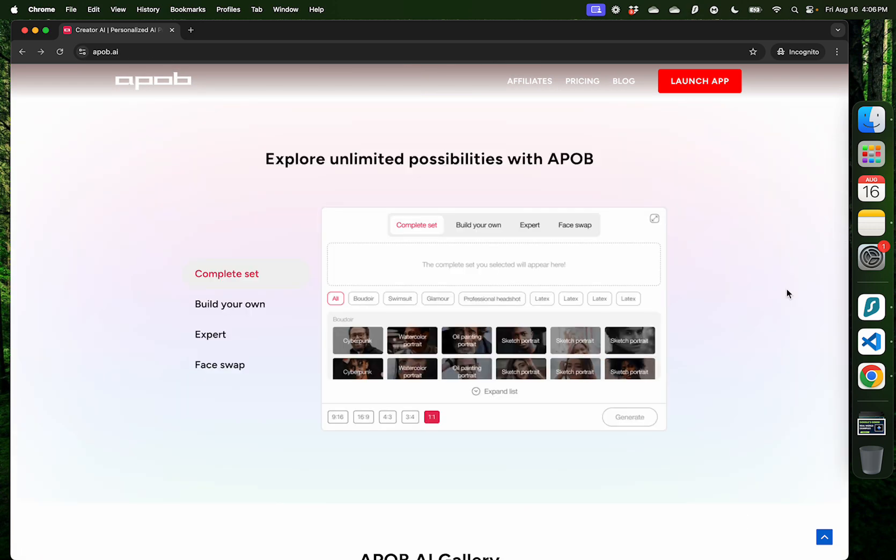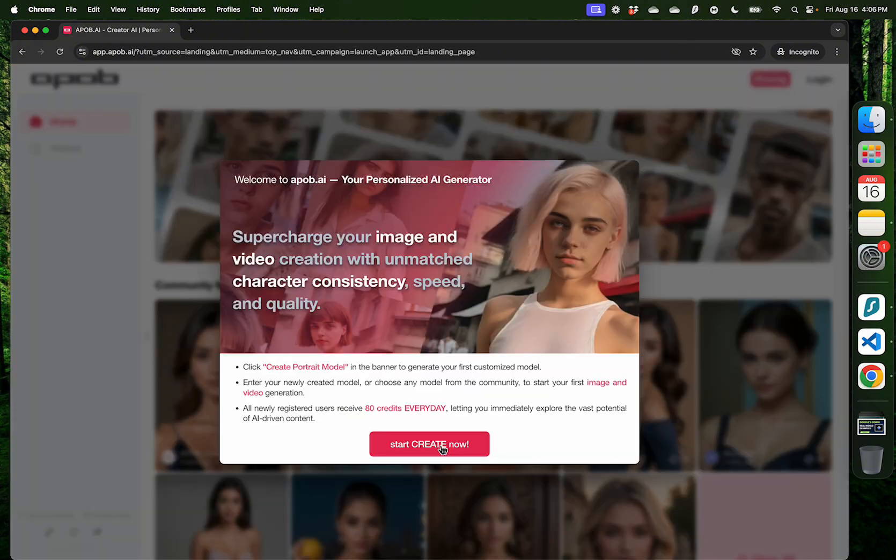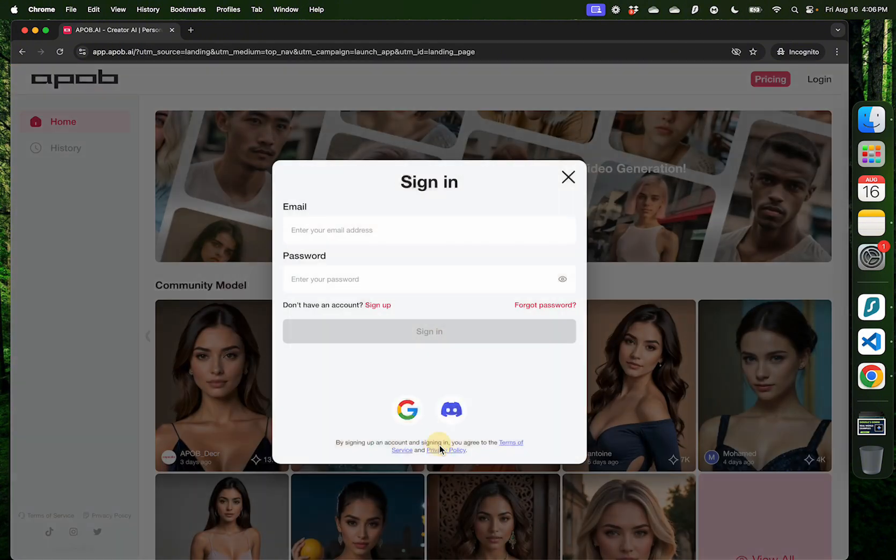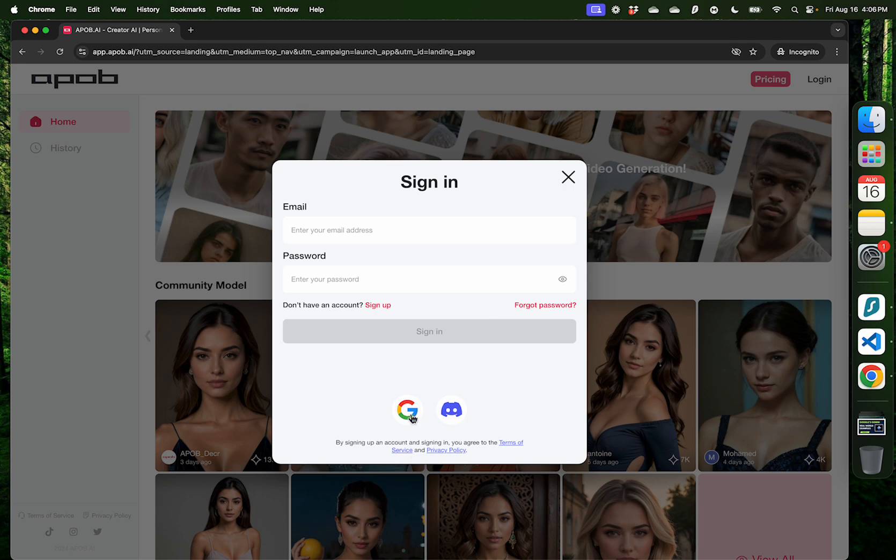You can then generate videos or images in different settings while keeping that avatar consistent. To get started, click on the link mentioned in my description and then click launch app. When you click start create now, you'll be asked to log in.